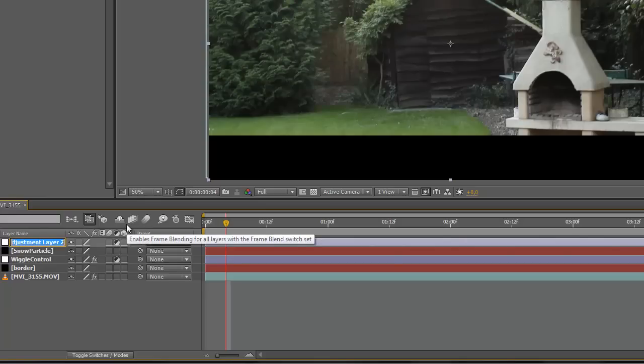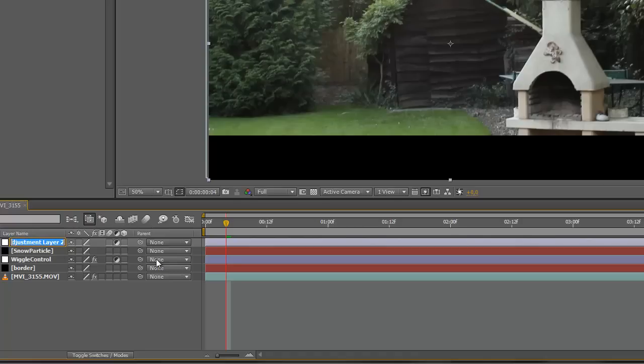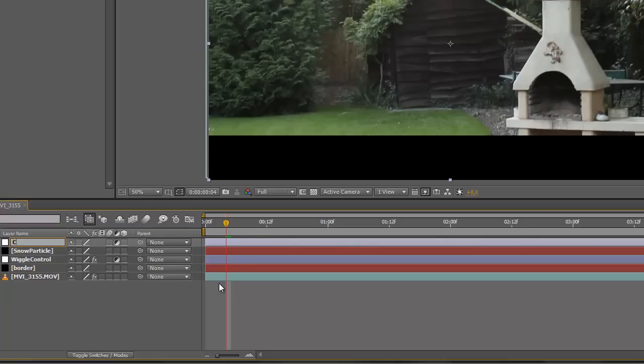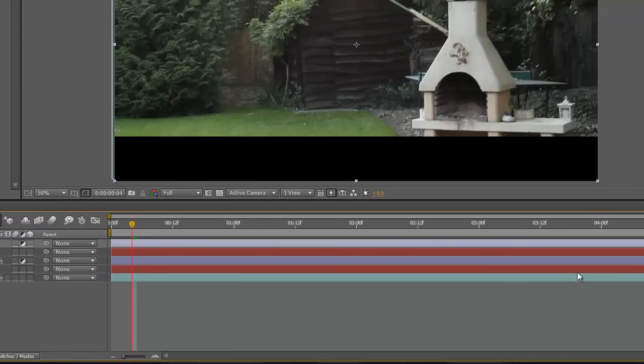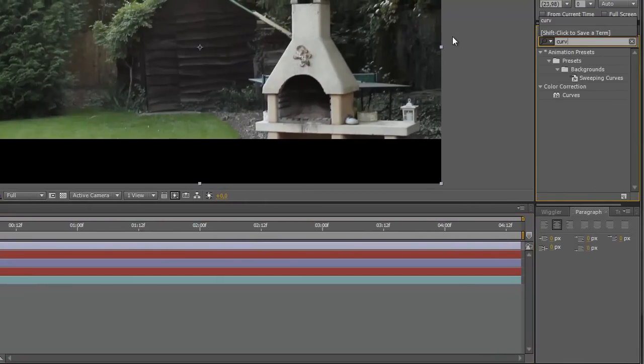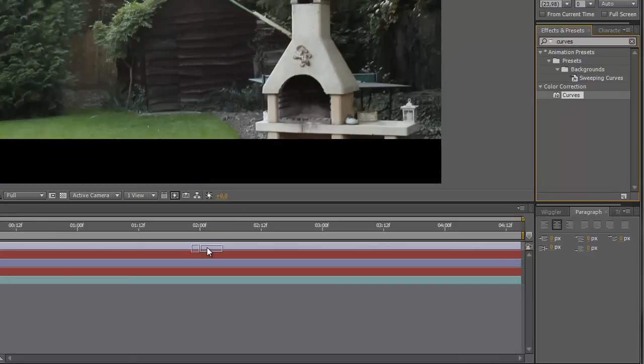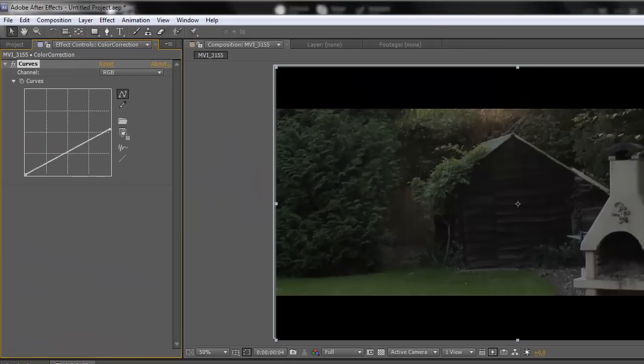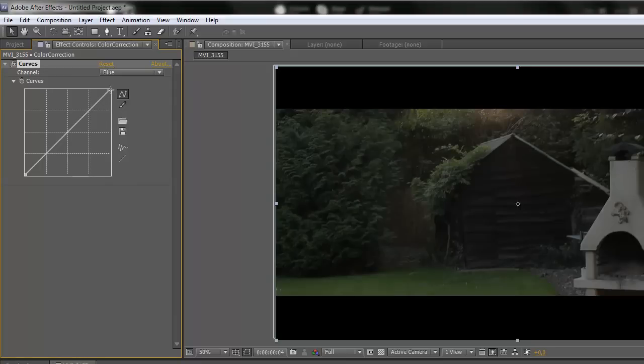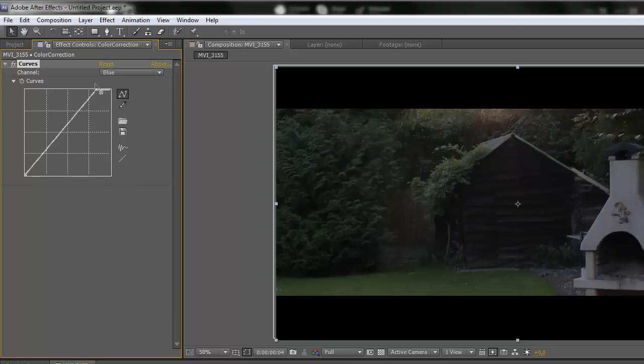We're going to create a new adjustment layer again and rename it to color correction. And by the way, if you don't know how to rename something, just hit the return key on the keyboard and you will be able to rename it. So click on the layer and hit return. We're going to rename it to color correction and go to effects and presets, search for curves, and drag these curves right in here.